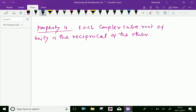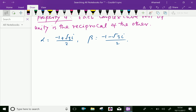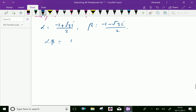Property four: each complex cube root of unity is the reciprocal of the other. Let alpha be the first complex cubic root, minus 1 plus root 3i over 2, and beta be the second, minus 1 minus root 3i over 2. If you multiply a number and its reciprocal, you get 1, so alpha times beta should equal 1. Let us prove it.